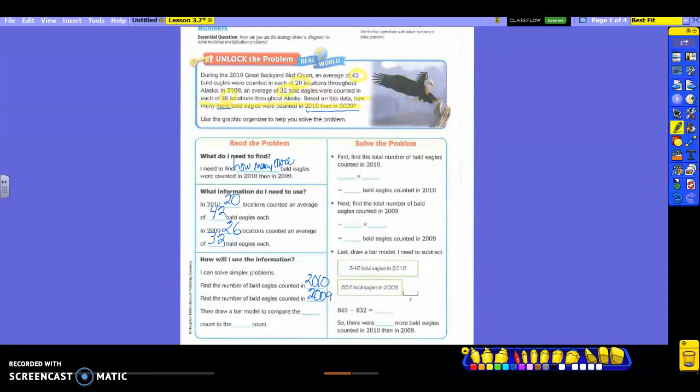Then it wants us to draw a bar model to compare the blank count to the blank count. So what am I comparing? If I'm finding the number of bald eagles counted in 2010, and then I'm going to find it in 2009, what am I comparing? So what are my years? 2010 count to the 2009 count.